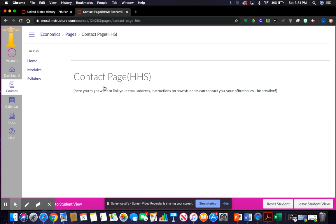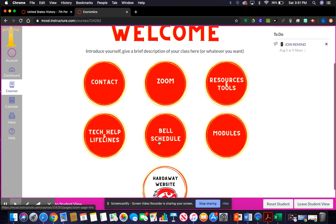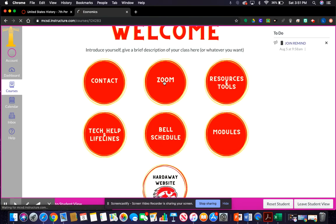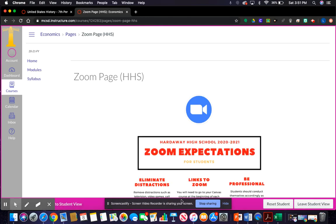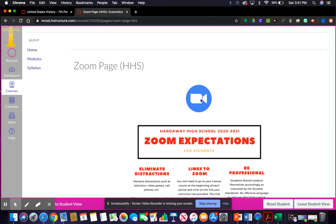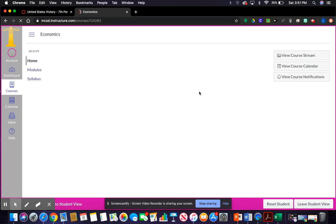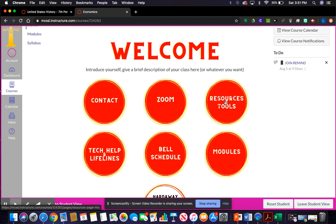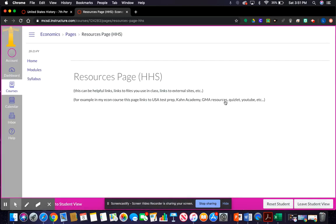I have a link to the Zoom page where I imported Zoom expectations for students. You can link this Zoom icon to your Zoom class for the day, or delete it altogether and put in multiple links — it's really up to you how you want to customize this.